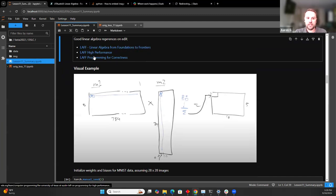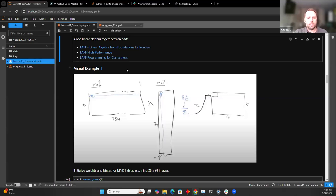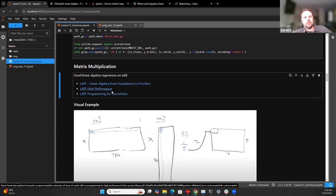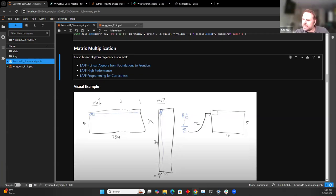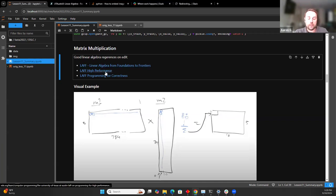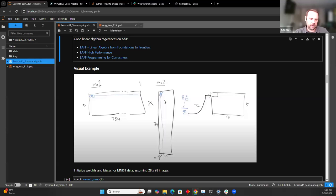The same folks who put together that initial class did a couple others on edX as well. If you want to nerd out on that, look for 'LAFF' on edX. One thing I didn't like about the initial courses is they use MATLAB. The original version used Python, and it feels weird that they moved from open source to something that costs money — though they at least give you a trial license to get through the material.